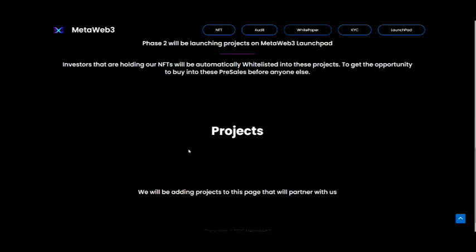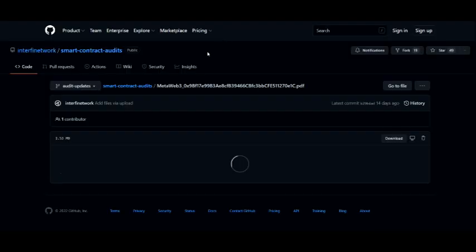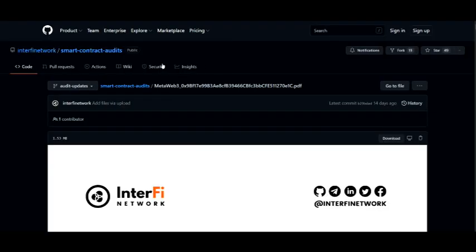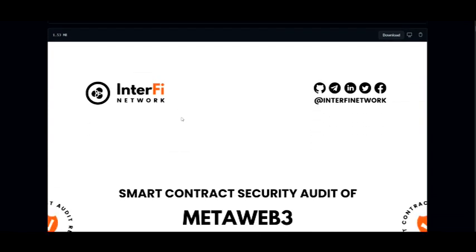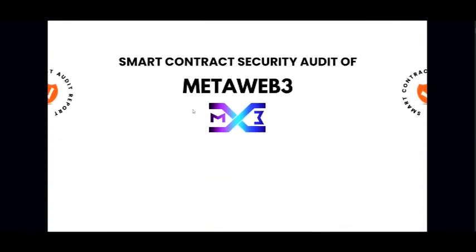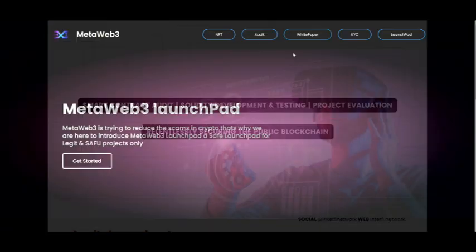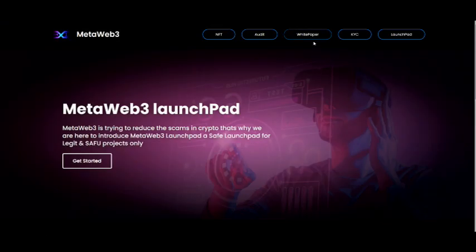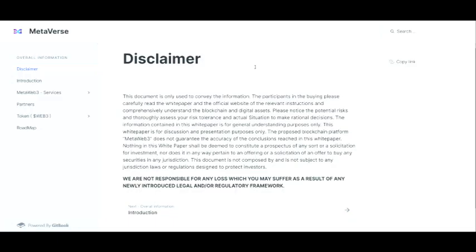So far I'm really liking what I see. For the audit, they have an audit through InterFi Network — a smart contract security audit of MetaWeb3 — and right here they have the white paper. You can click on the white paper if this is a project you really want to know more about, do an in-depth read, research, and do your own due diligence to see if this is the project for you.